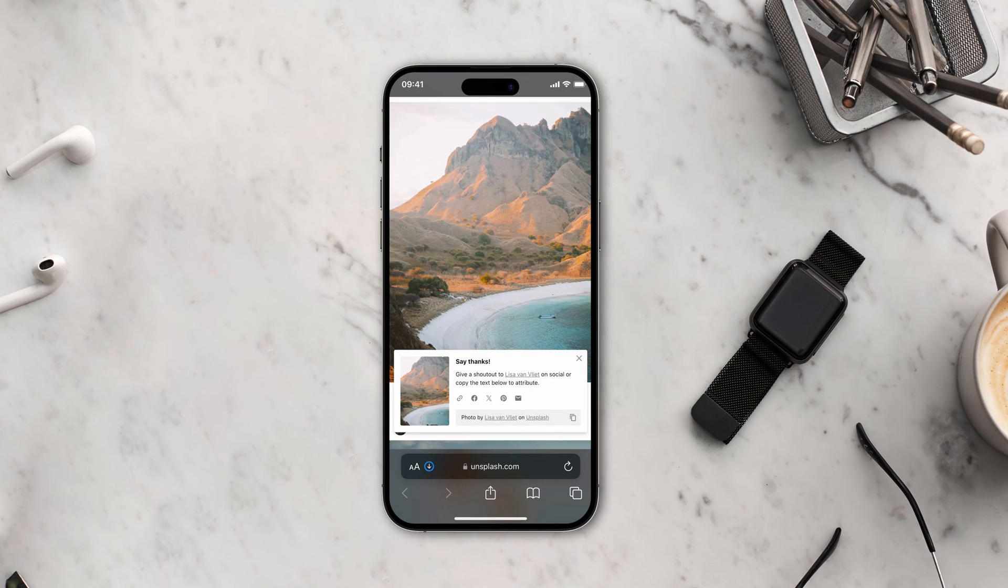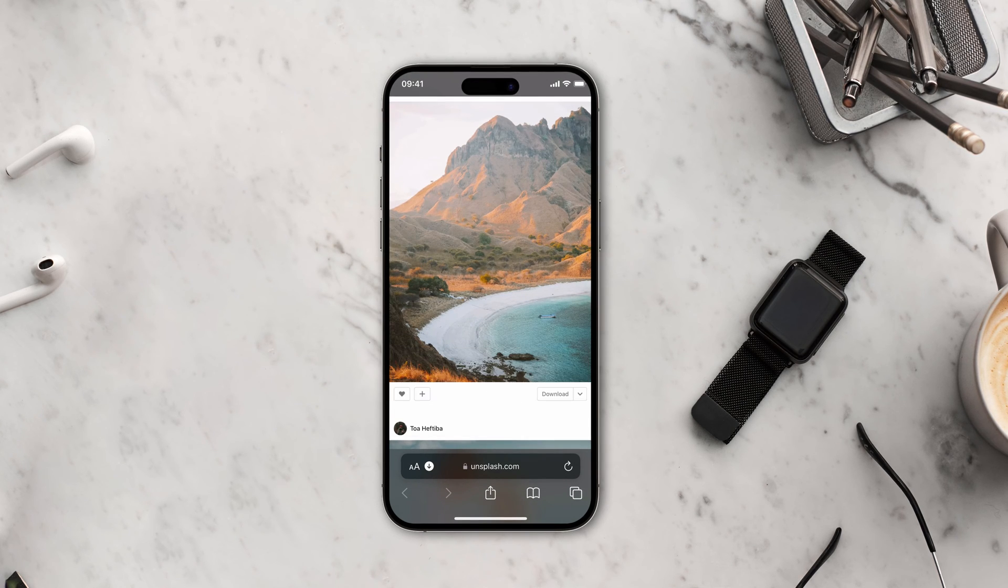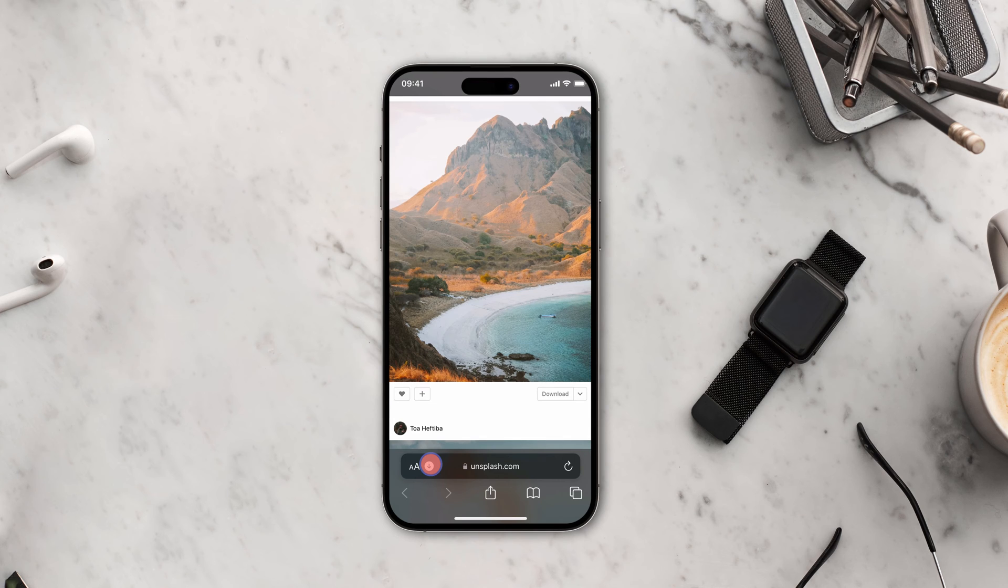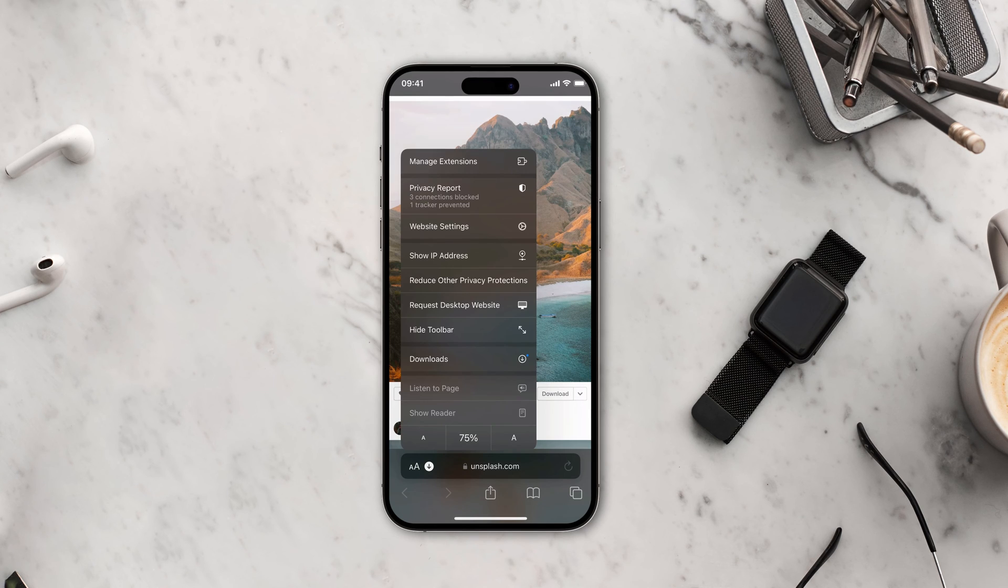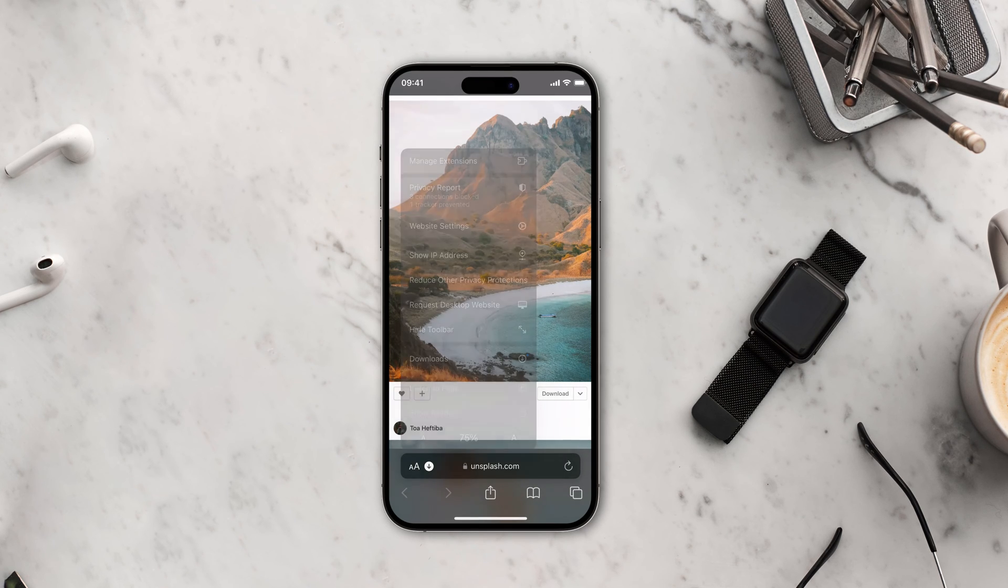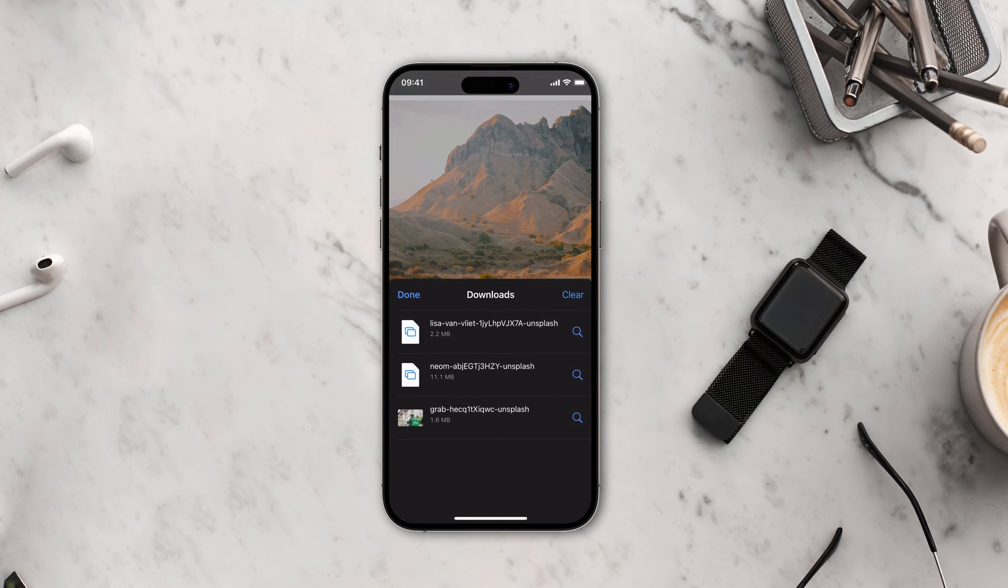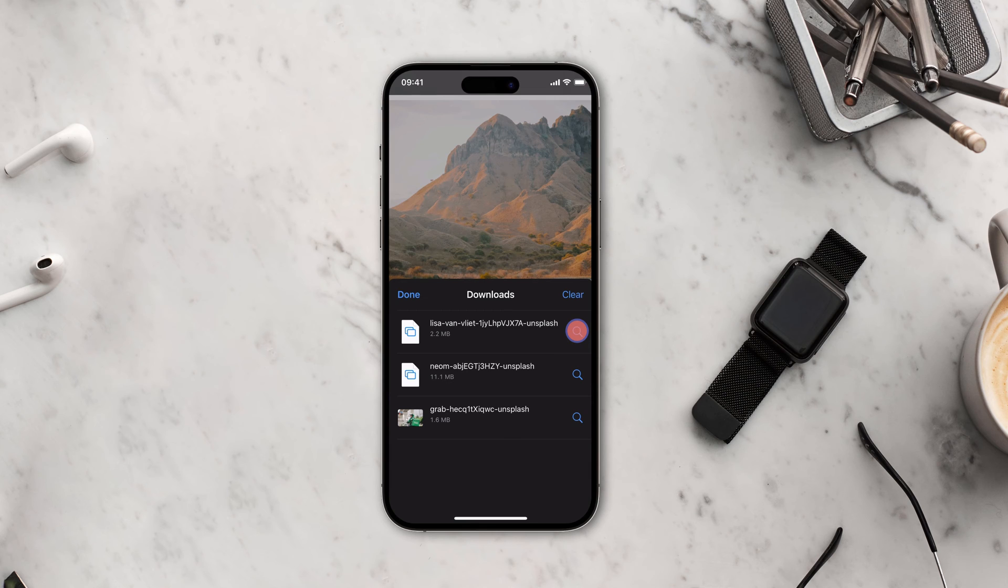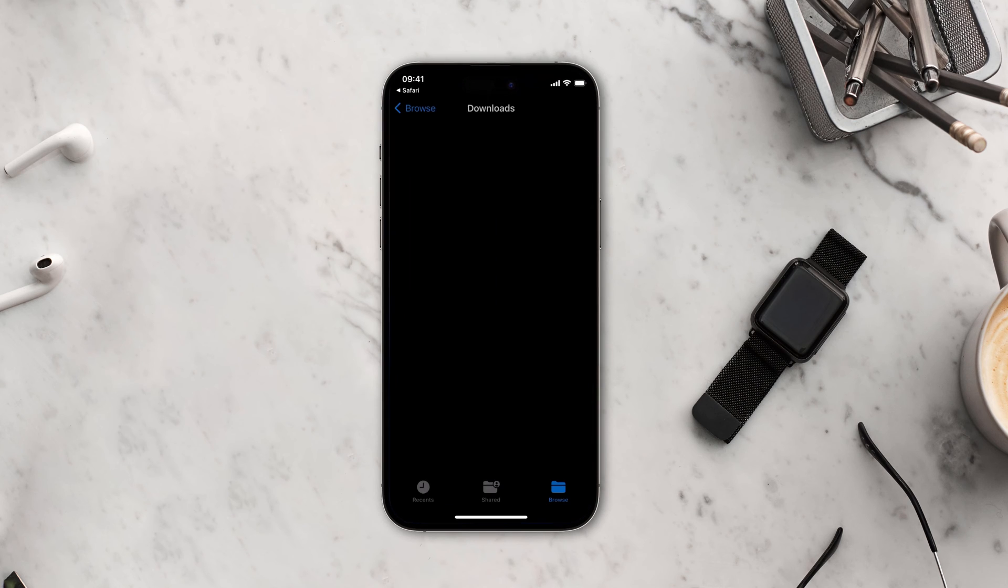From the options that appear, choose the downloads option. To see the location where a file is saved, tap the search button and it will open the location of the file. And there you have it, you have successfully found your downloaded file using Safari.